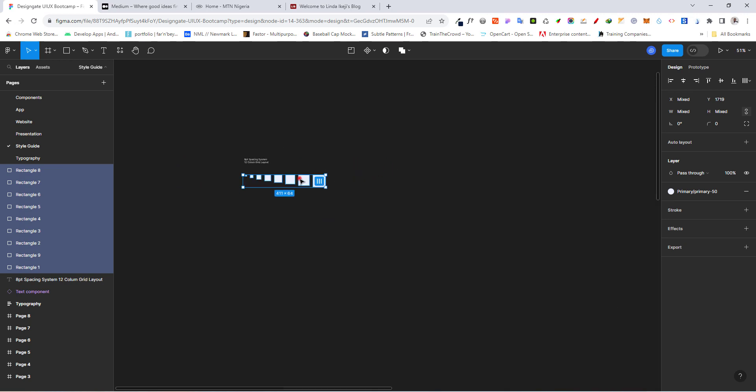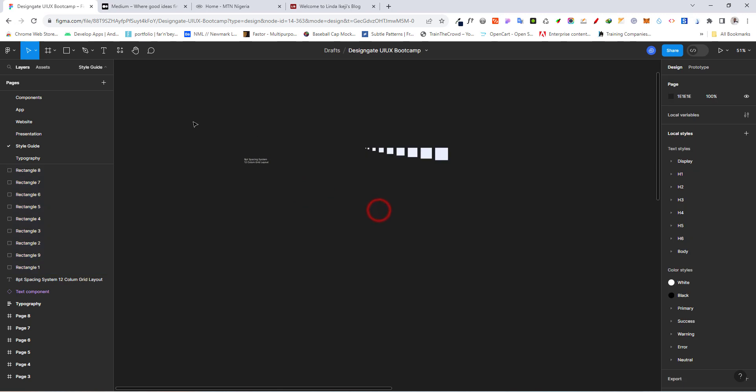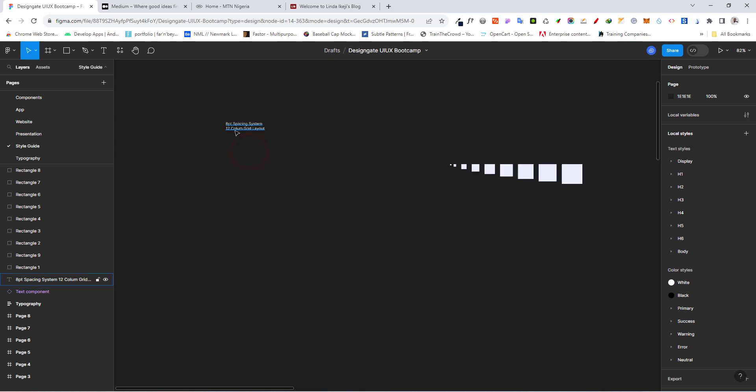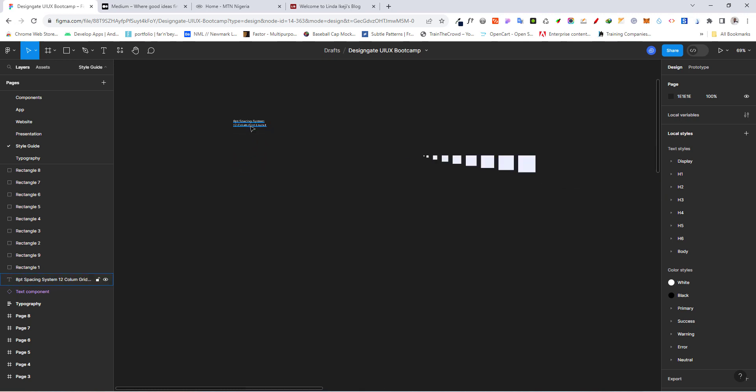So let's drop this right here. Now, with this out of the way, let's take a look at how to create our 12-column grid layout. To do that, click on your frame.